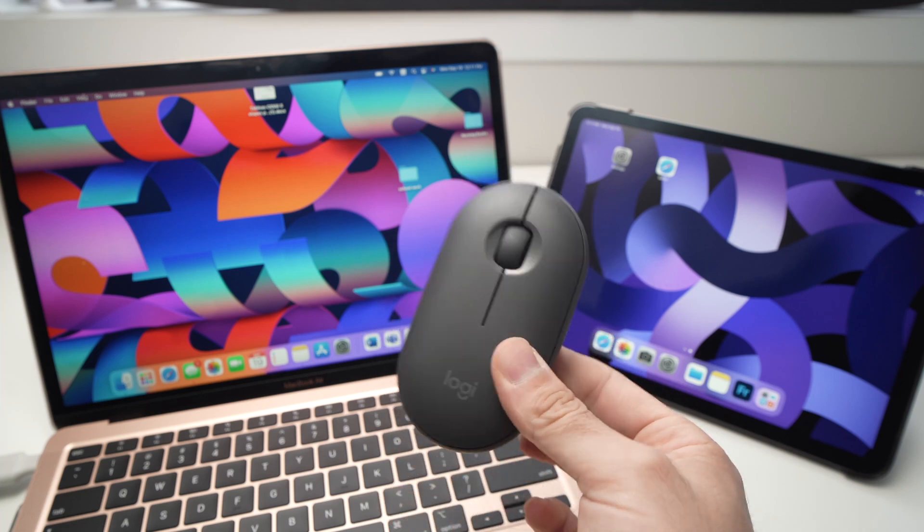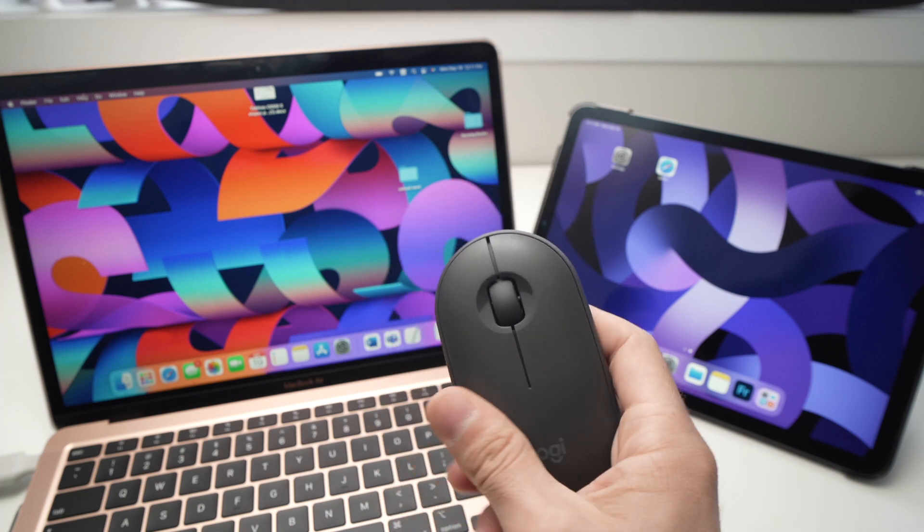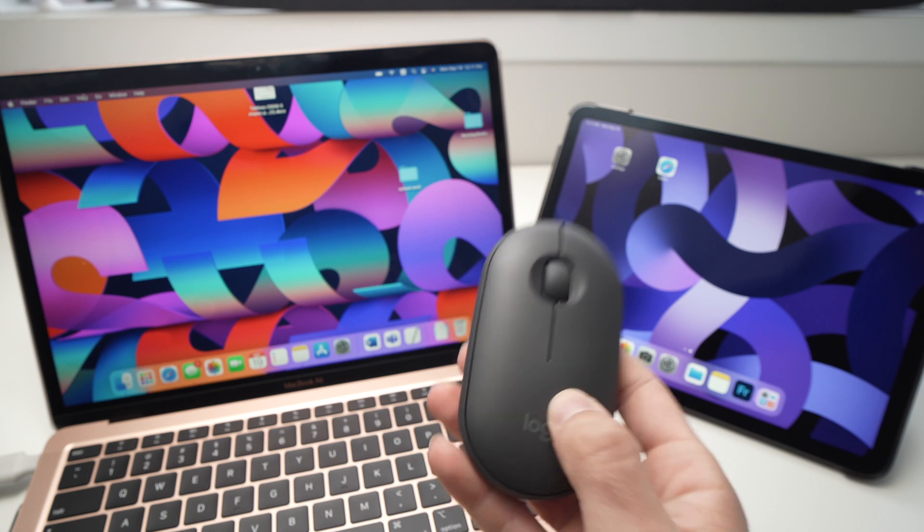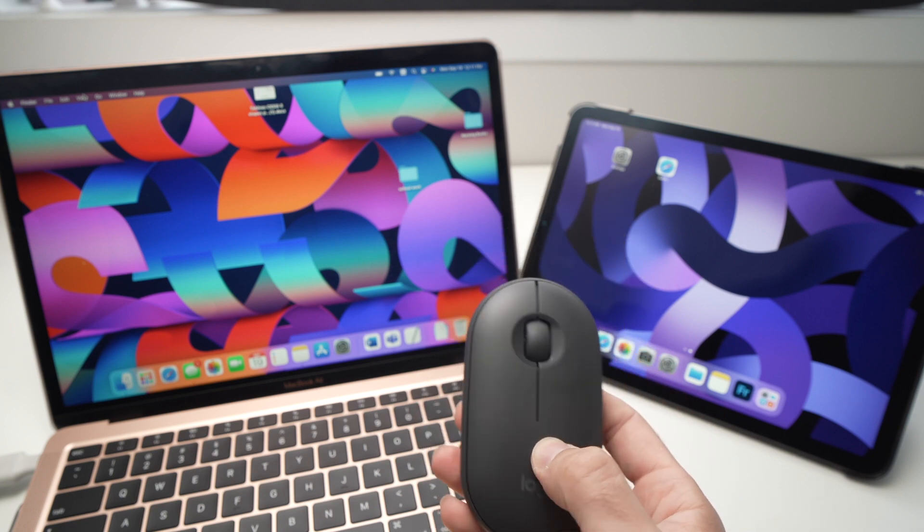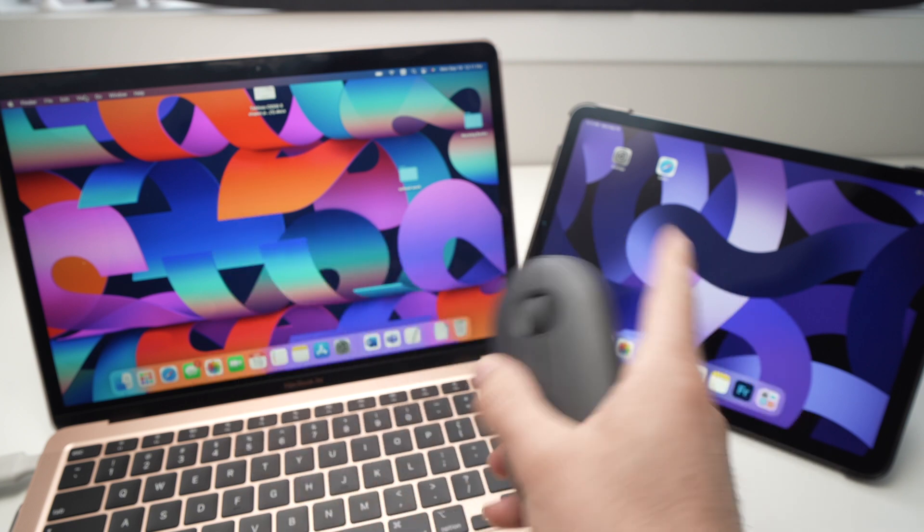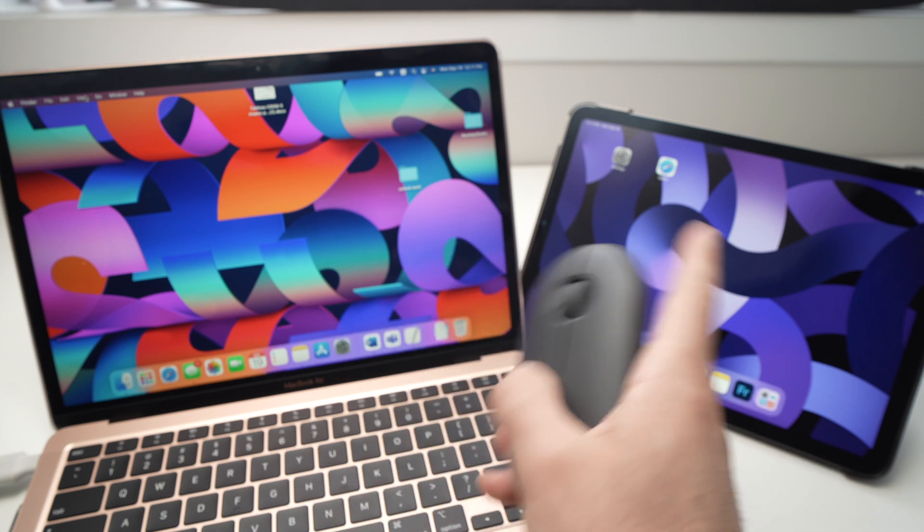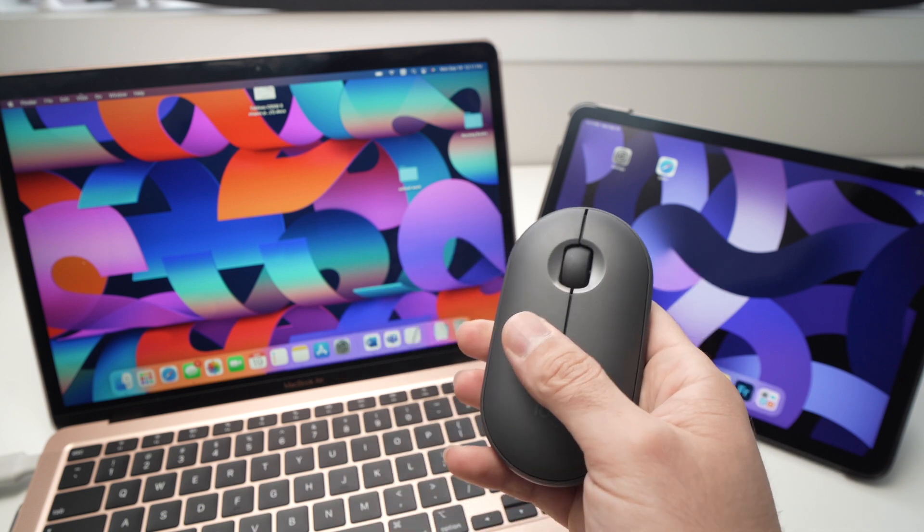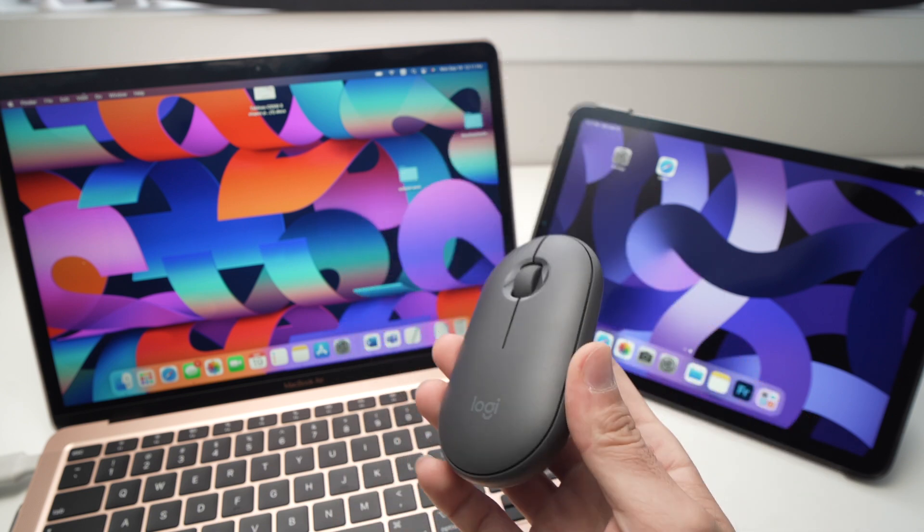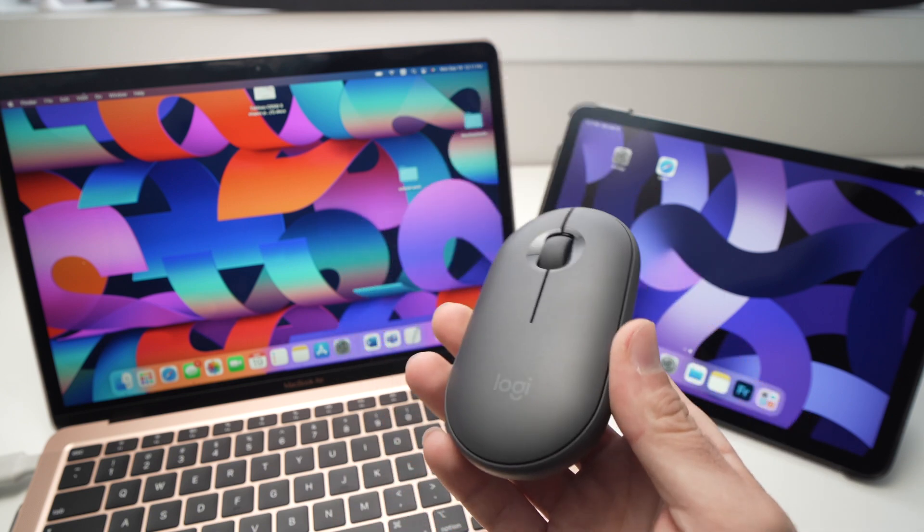In this video I'll show you how you can switch the connection of your Logitech Pebble mouse M350 between two separate devices. How you can alternate is very easy. The first thing you need to do...